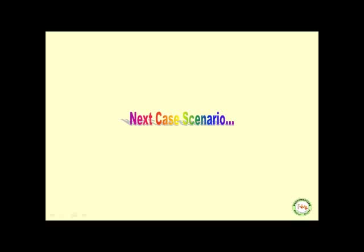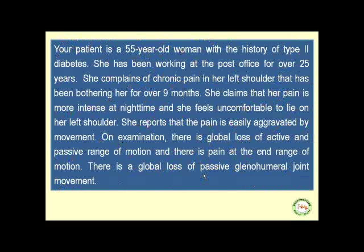Let's move to the next case scenario. Your patient is a 55-year-old woman with a history of type 2 diabetes. She has been working at the post office for over 25 years. She complains of chronic pain in her left shoulder that has been bothering her for over nine months. She claims that her pain is more intense at nighttime and she feels uncomfortable lying on her left shoulder.